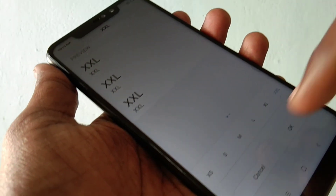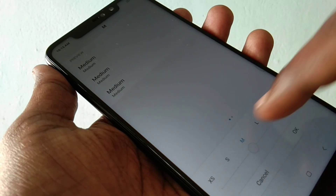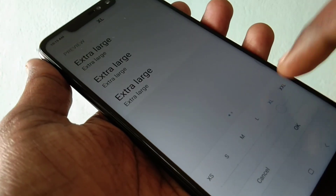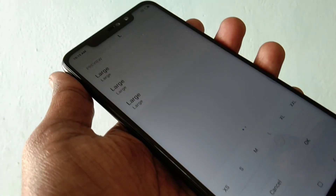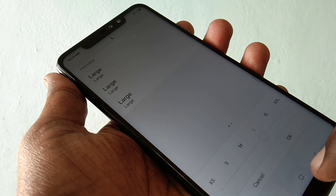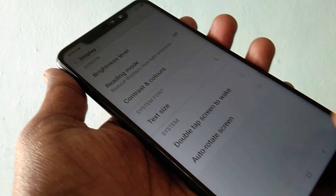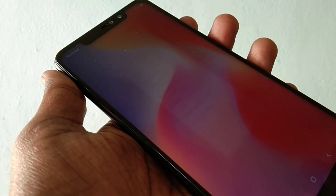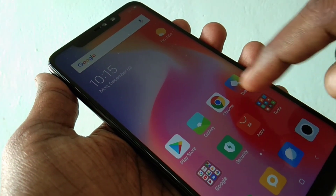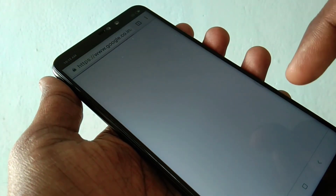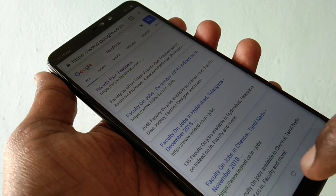Select medium, large, or whatever you want. Click ok. See the changes now — the font size has been changed.